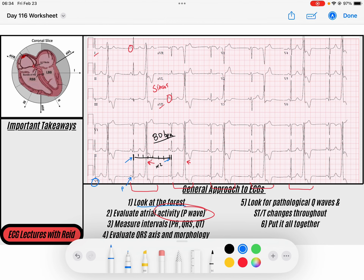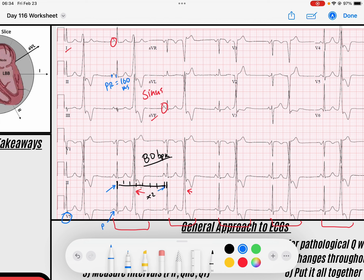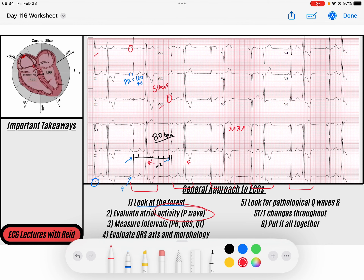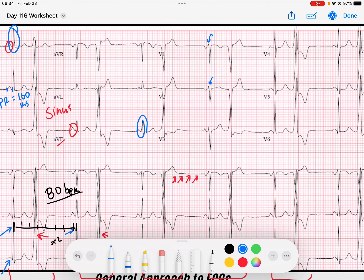Let's look at AV node function. The PR interval looks like about 160 milliseconds — maybe four small boxes — so it's normal. Every P wave I see conducts to a QRS in the same fashion, and I don't see any P waves throughout the pauses that are not being conducted. The QRS is upright in lead one and upright in AVF, telling me the axis of depolarization is down to the left, which is good. R wave progression looks good, possibly a little late at V3 but we get a good upright R in V4 — likely just lead placement.